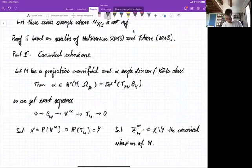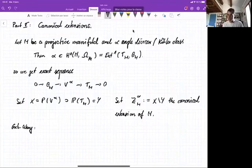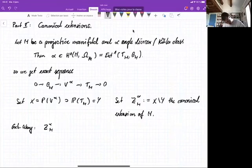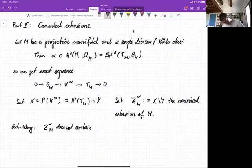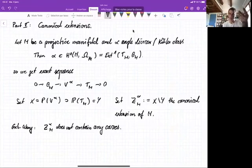So this is my setup. Greb and Wang proved that the canonical extension Z_α(M) does not contain any curves. So if you think about the two properties of Stein manifolds — not containing any curves and having many holomorphic functions — item one is always satisfied.